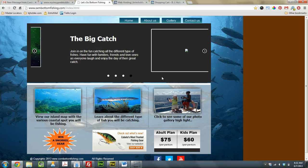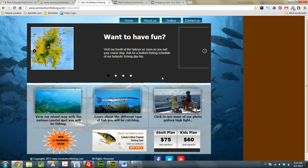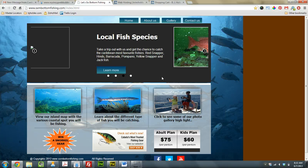She has a website called sxmbottomfishing.com, and there's a couple issues with the site she was having, so let's go over that real quick.